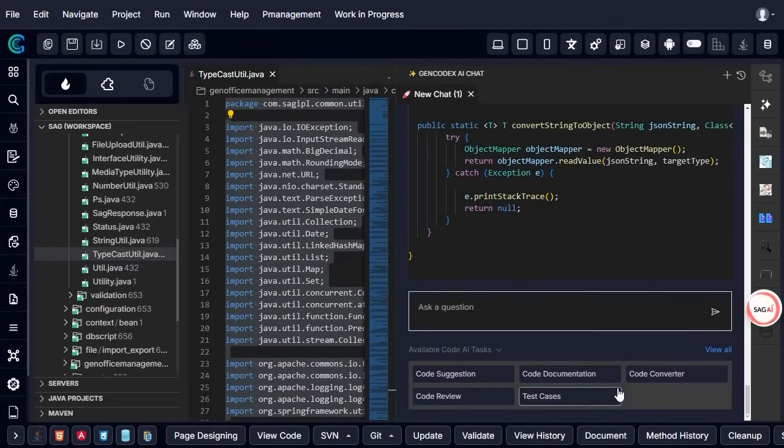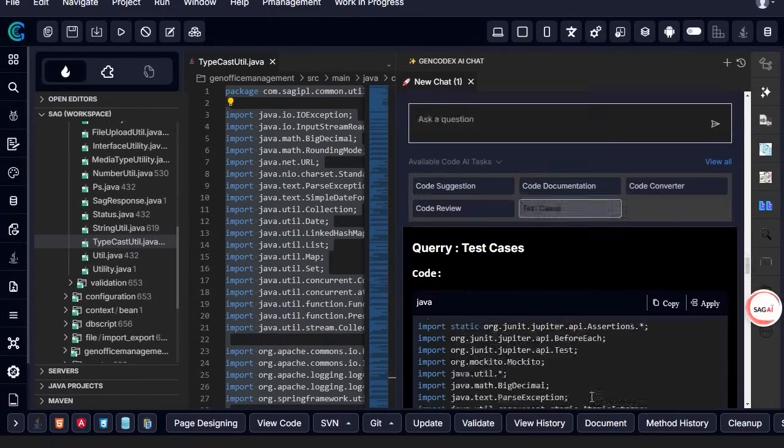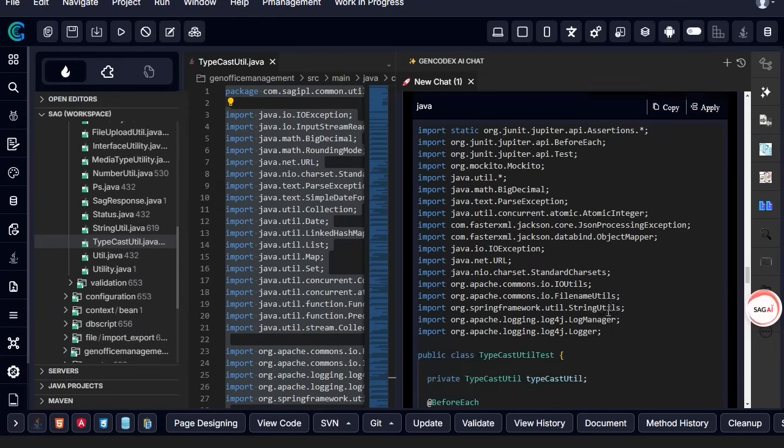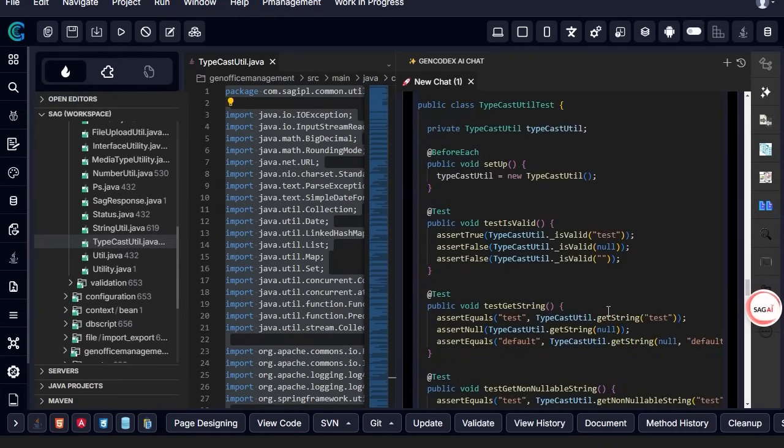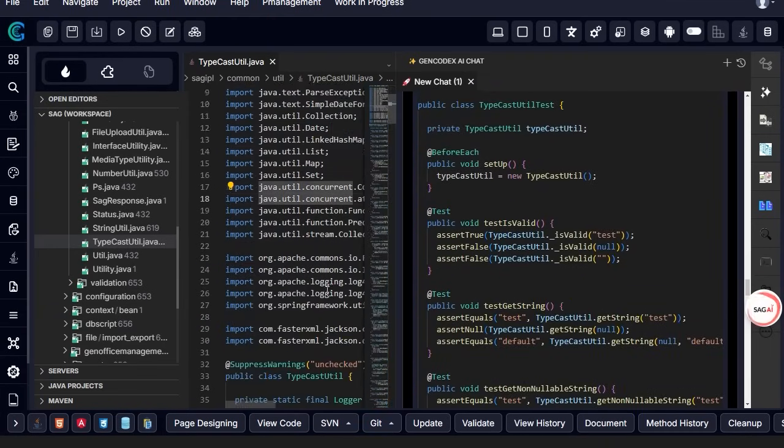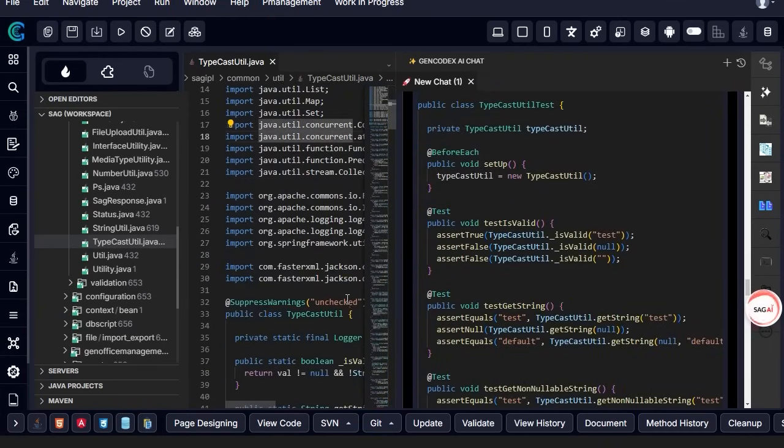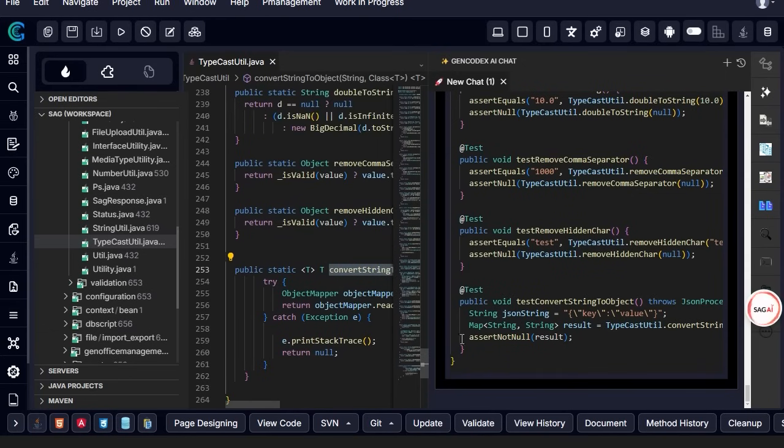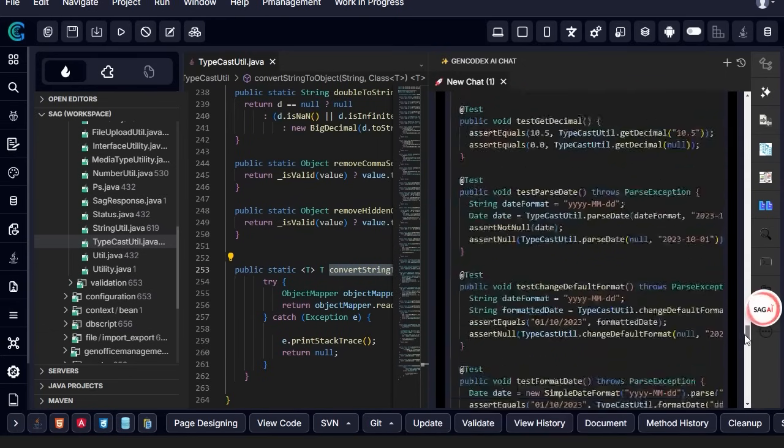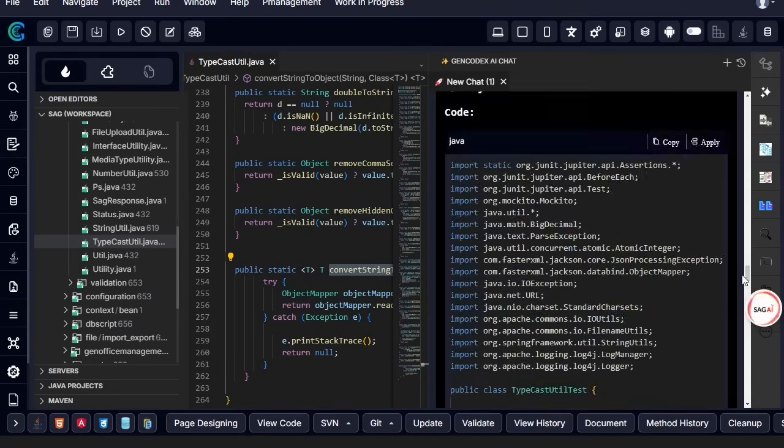You can choose a block of code or the entire file for test case generation. Then, open the AI chat window within the GenCodex editor. A split window appears in the same editor, allowing you to generate test cases automatically with a single click.